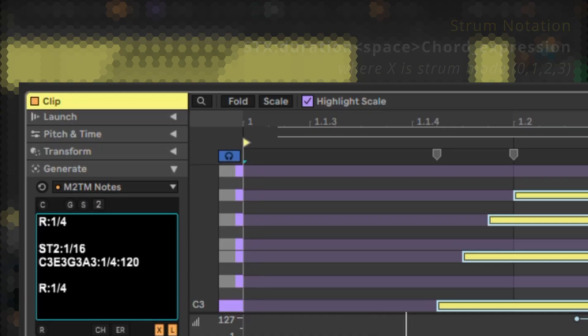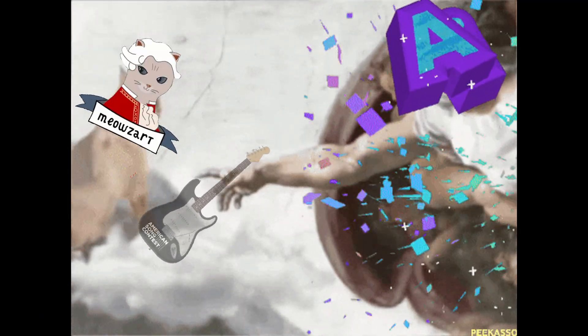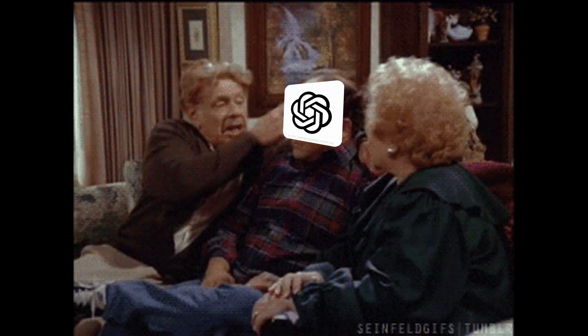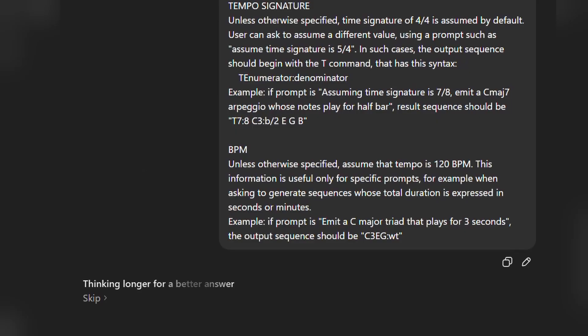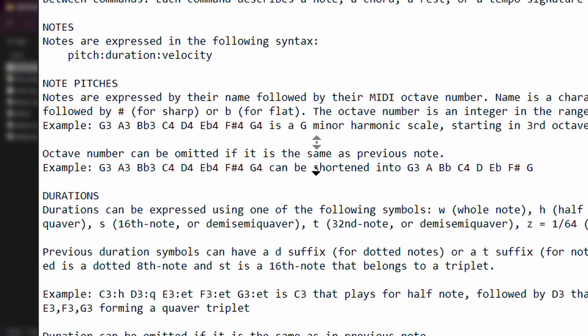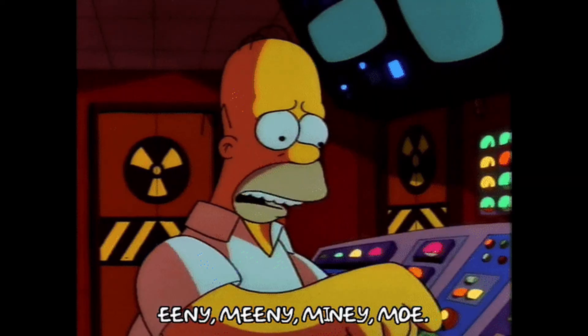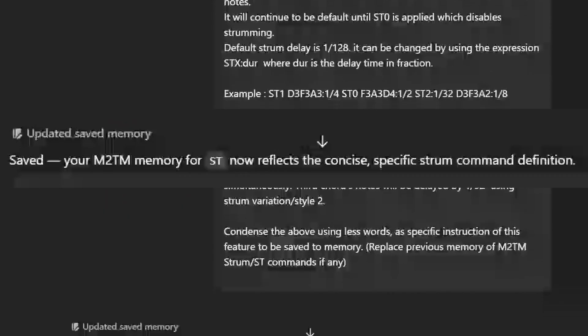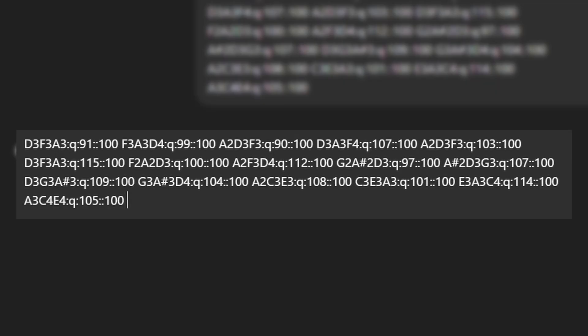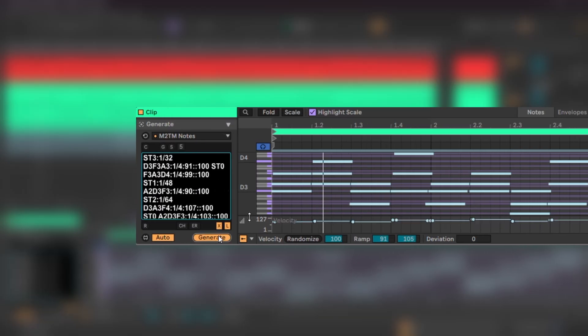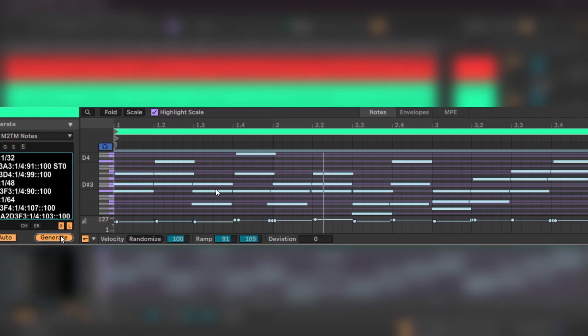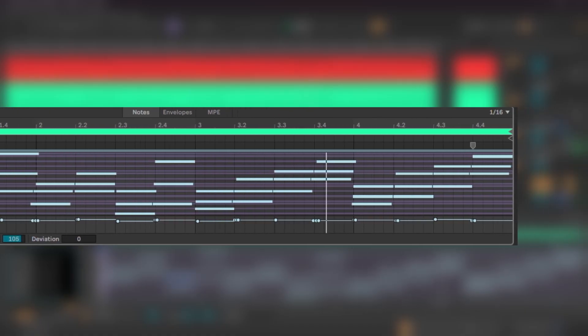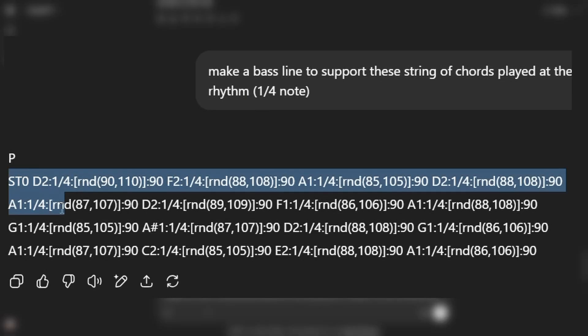While ChatGPT understands what strumming means, it does not know the M2TM notations for strumming. This text file that we shared with ChatGPT earlier only covers the basic notations. So with the help of the reference manual, I had to teach ChatGPT how to strum M2TM style. Now, coming back to the chords that we had fetched from Ableton Live, I asked ChatGPT to strum those chords creatively. In the next prompt, I went for the bass line.